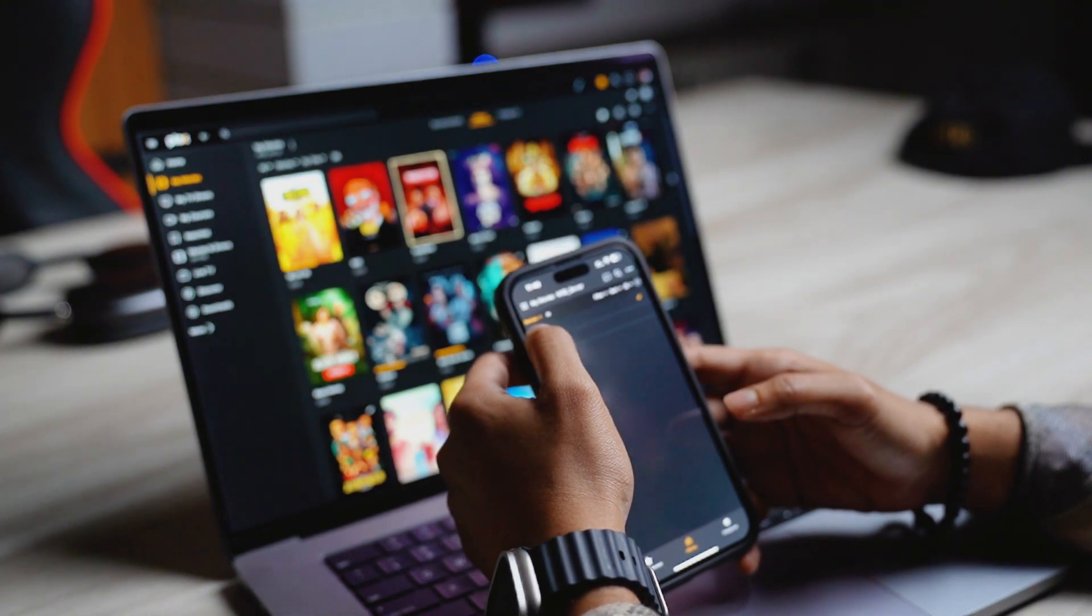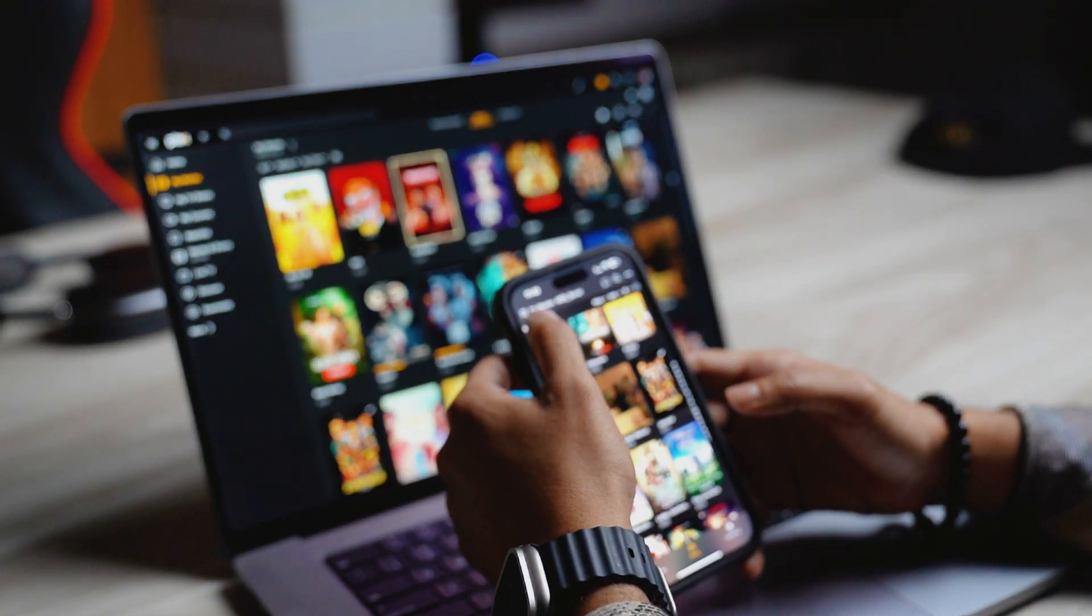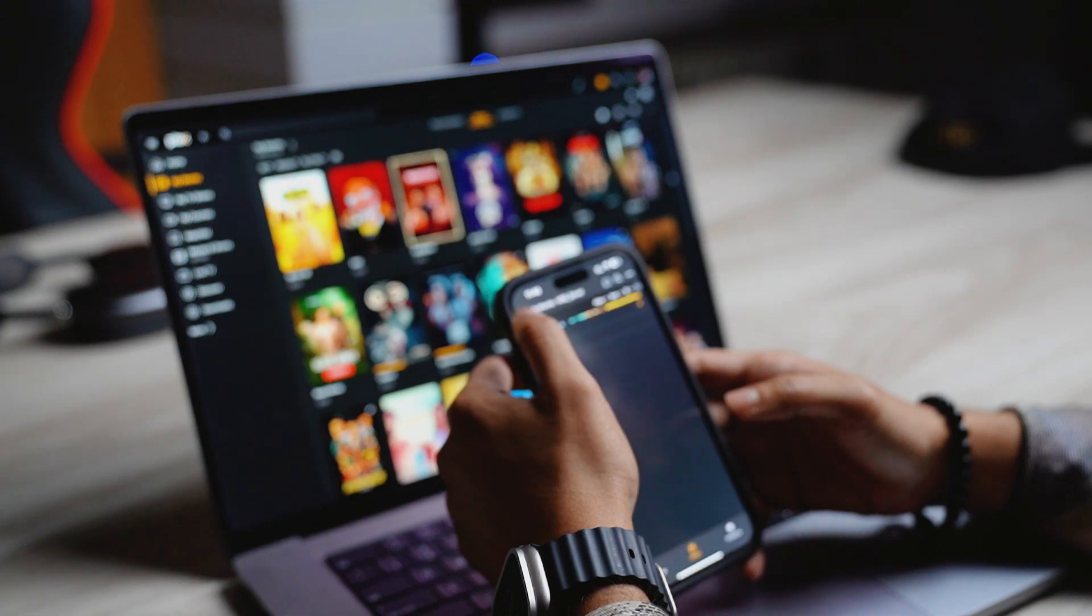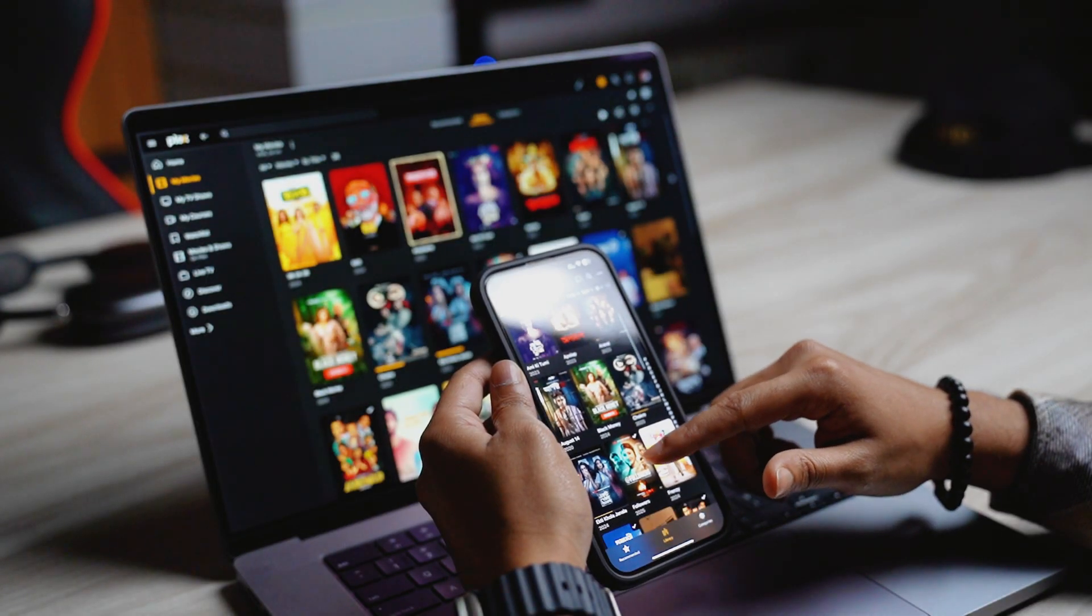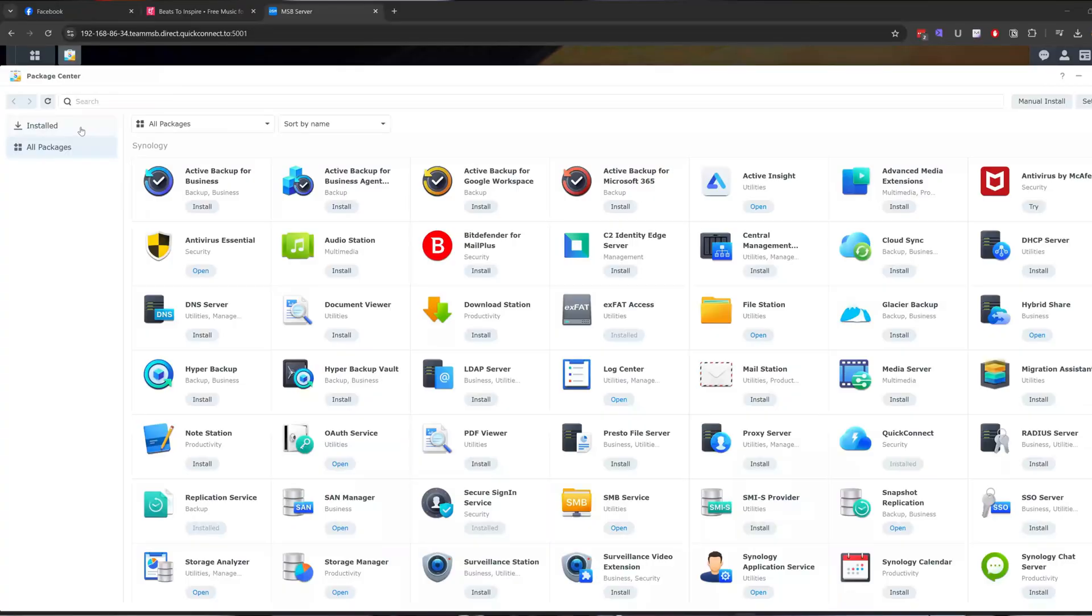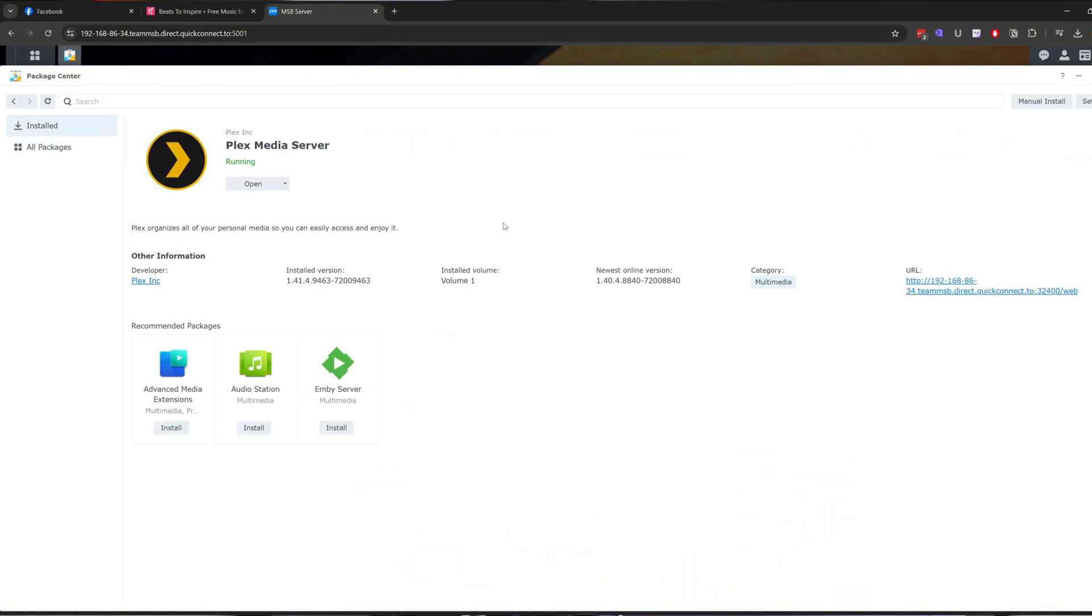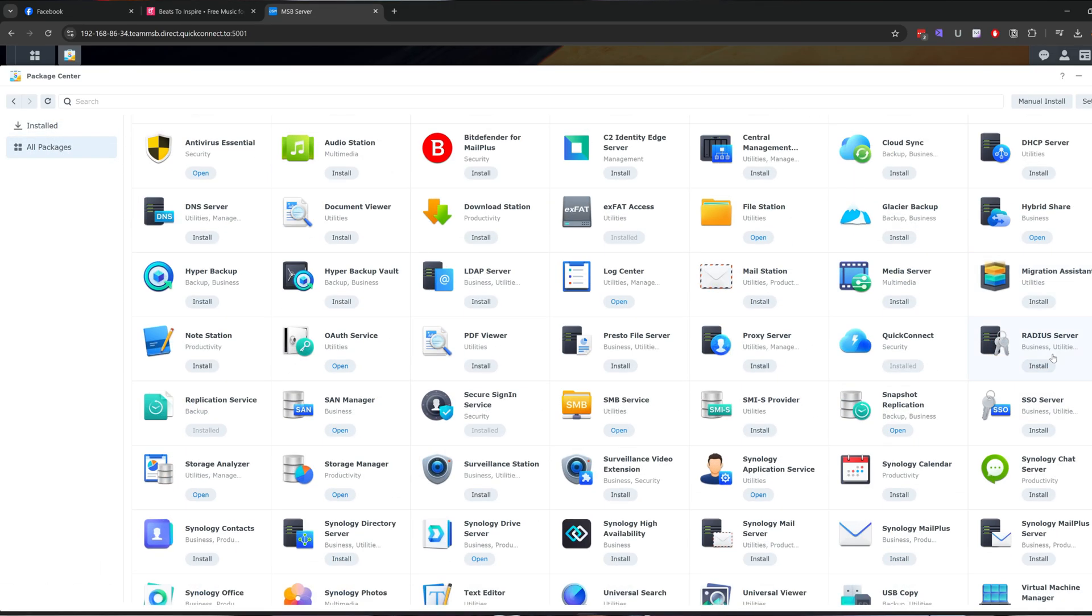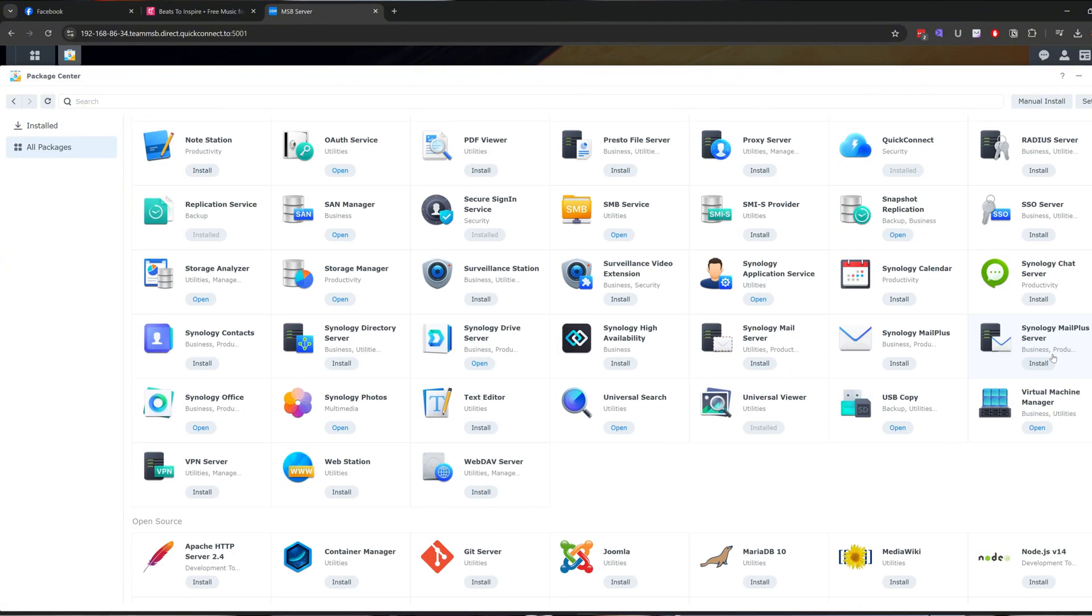I can do a lot of other things with this NAS. If I go to Synology package center, then in install tab, I can see my installed packages. For example, I can see the Plex here. In all packages, I can see all of these other stuff that I can do with my NAS.